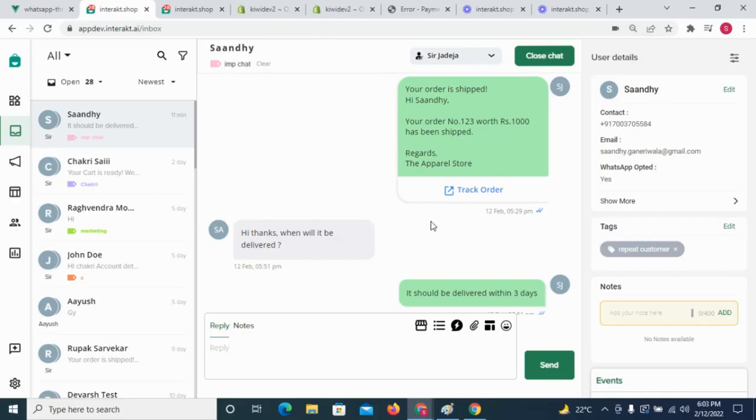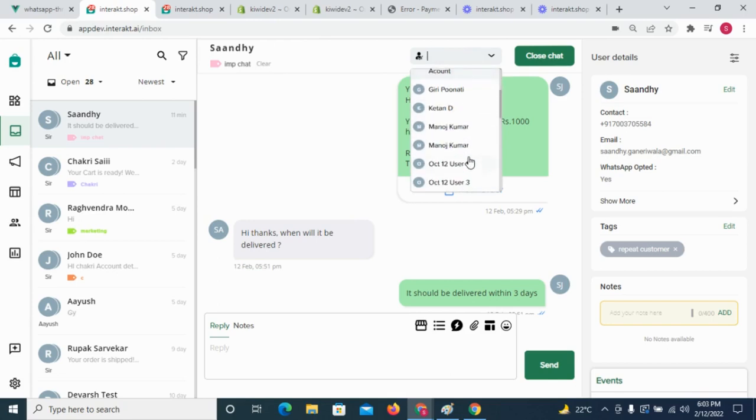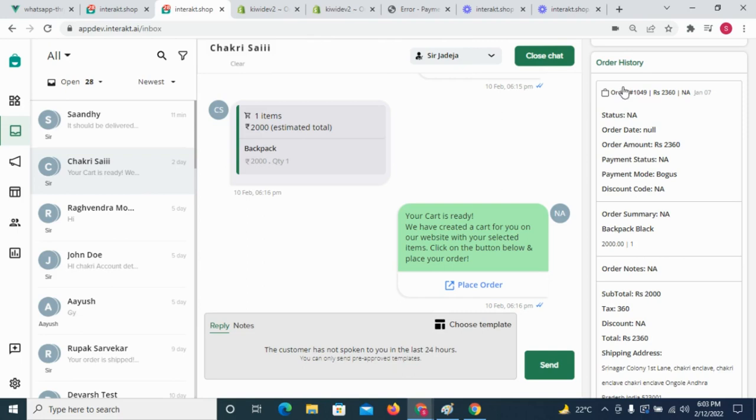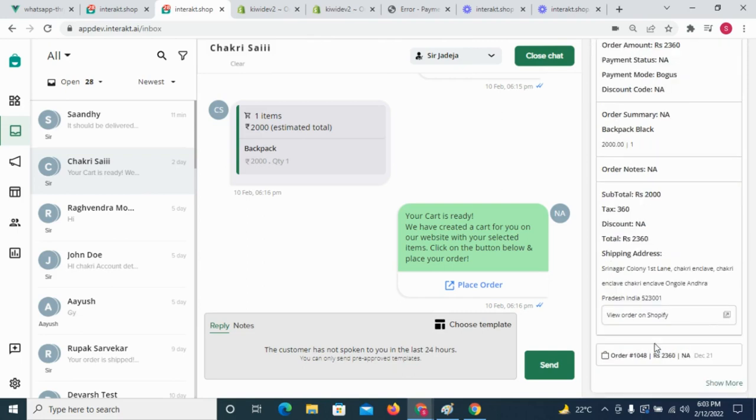The merchants team can collaborate in a shared team inbox to talk to customers on WhatsApp. They can assign chats to teammates, label conversations, tag customers and even view the customer's order history.